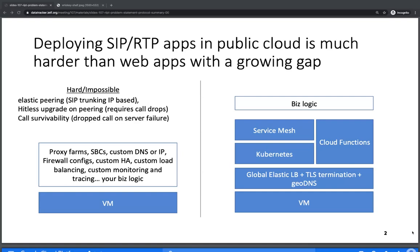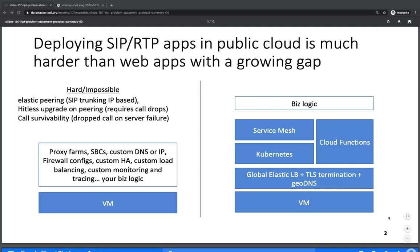Hitless upgrades are another issue. The whole web world has gone toward fully stateless models where you can literally just upgrade a component — a transaction in the middle may need to be retried, but you're not losing anything. On voice over IP, SIP and RTP stuff, we never really got there. People use re-invites and refers to try to move calls around, but they were never all standardized and almost never work on cross-organizational links. So you have to wait for calls to drain, sometimes dropping really long calls, and you can't get the availability of a modern web application.